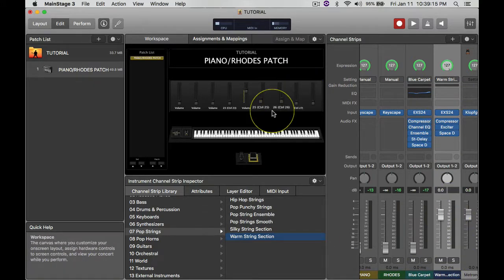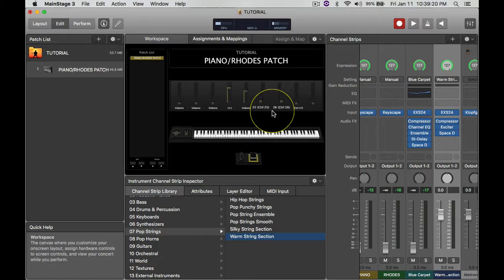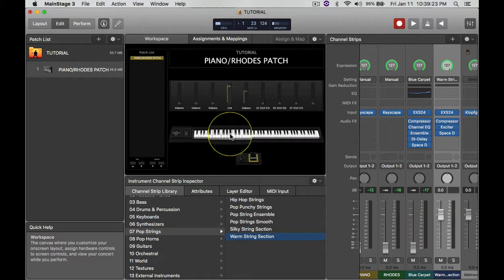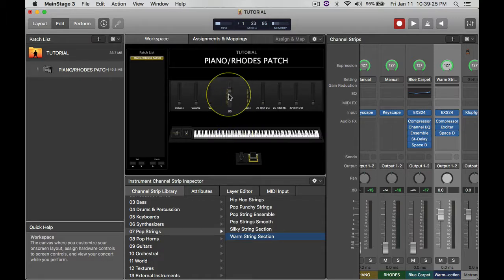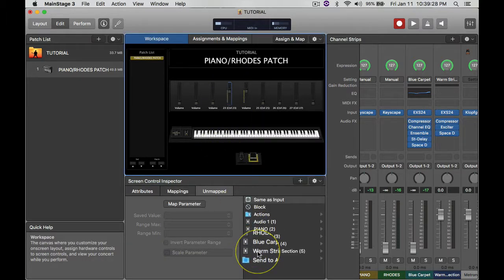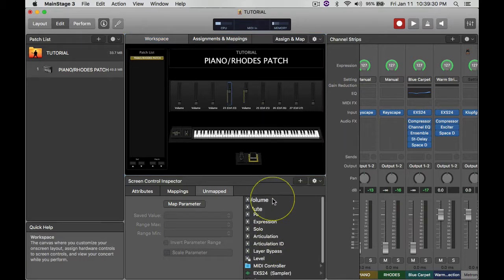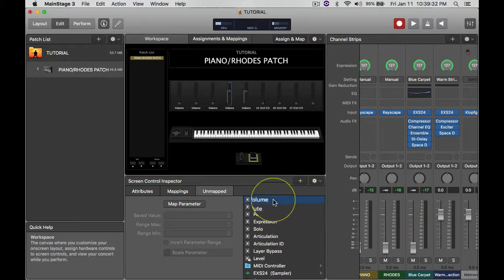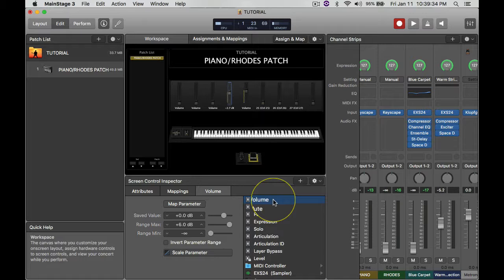Then I go to Warm String Section. Right, so that shows up. I have the fourth fader going to that, but again it's not lining up with that fader, it's not moving. So I have to click on that fourth fader, go to where it says Warm String Section, click on that, click on Volume, and then there you have it.